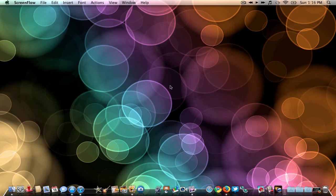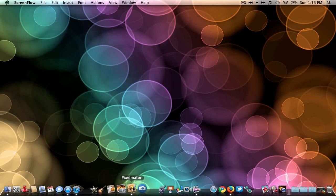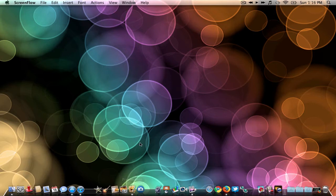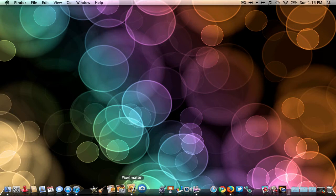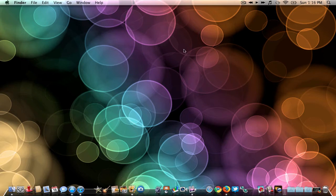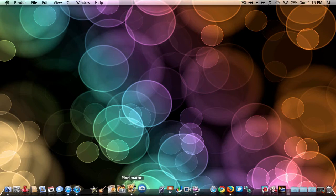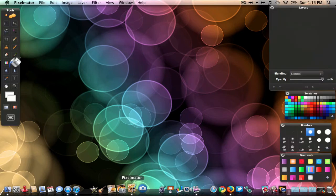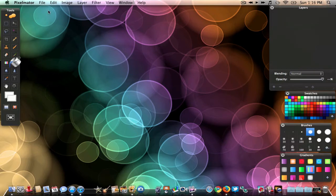Hey YouTube, what's up — MacMan here, and today I'm going to be showing you guys how to make a cool background like mine. I made this in Pixelmator, which is kind of like Photoshop. I have a video on how to download it — it's safe and free, so go check that out if you don't have it. Let's jump right into it.